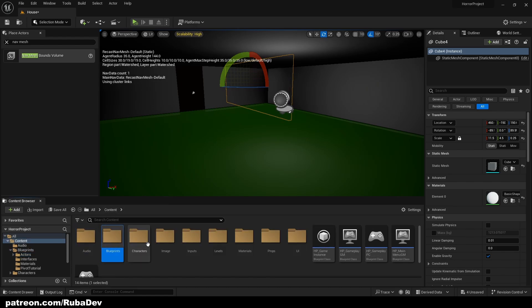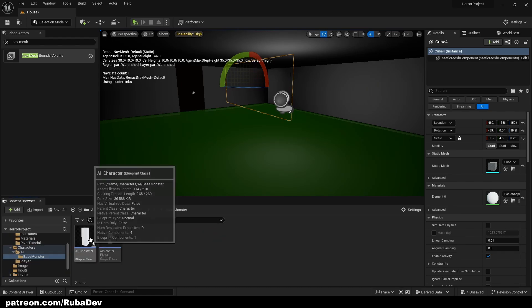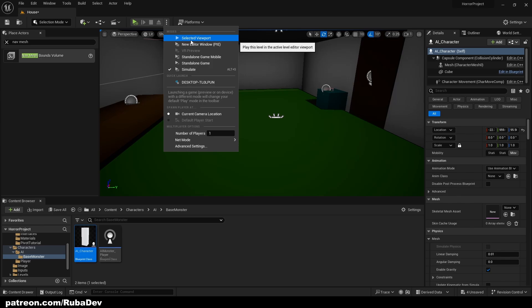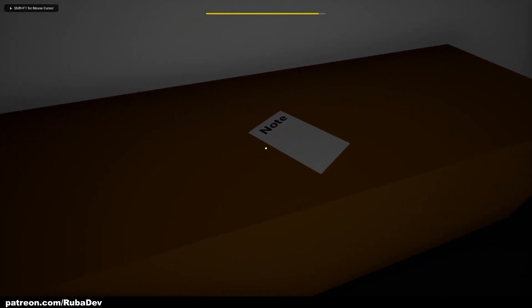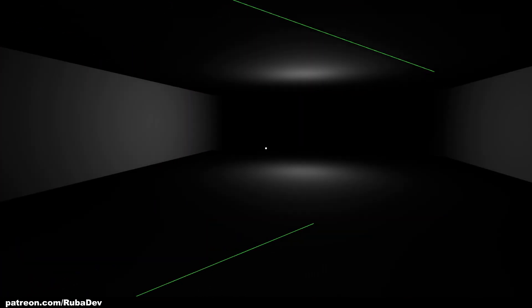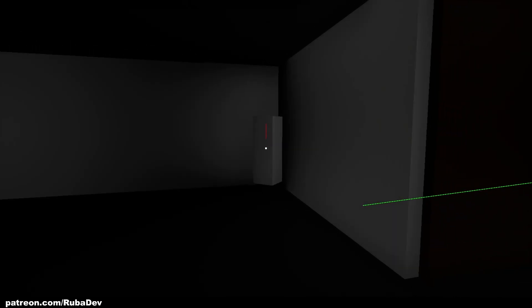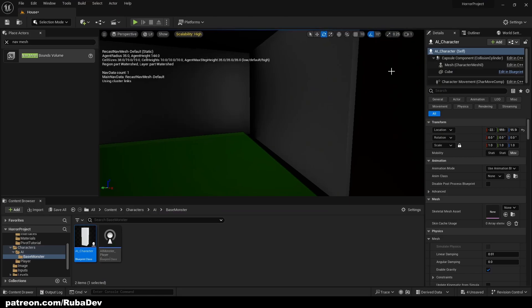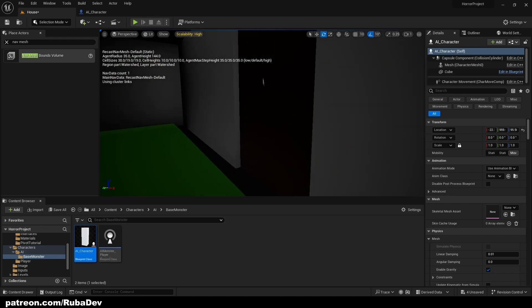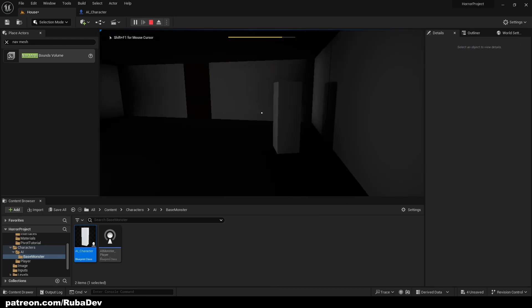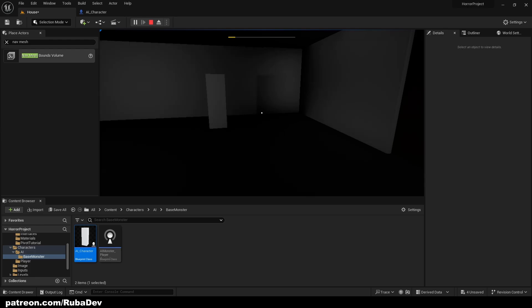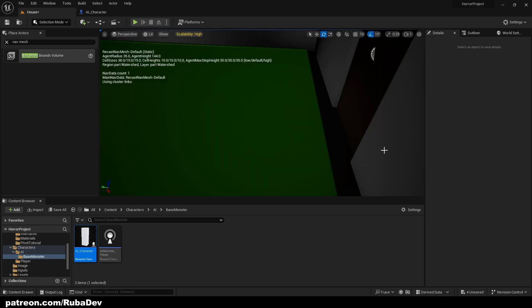Let's bring in the AI Base Monster and place it in the level. Pressing Play, I can see my note and open the door to find the AI scouting. For now our AI isn't patrolling — it moves toward the player's destination. When I press Play it runs right for me, chasing me. That looks really good and it's doing exactly what it needs to do.